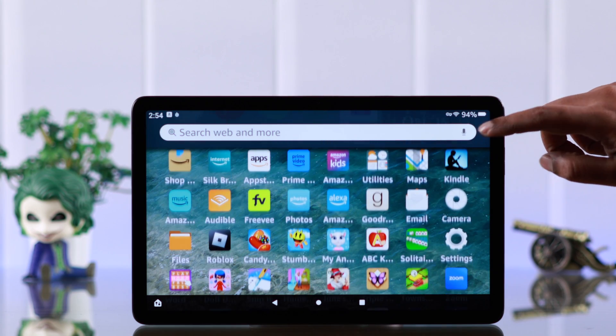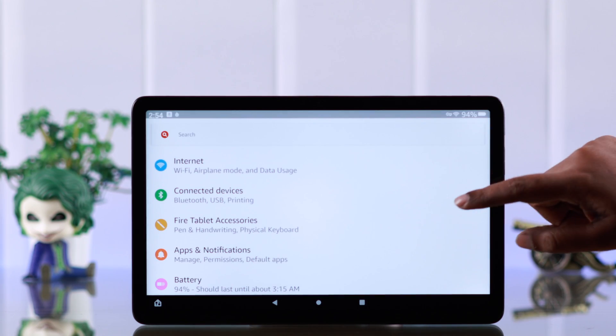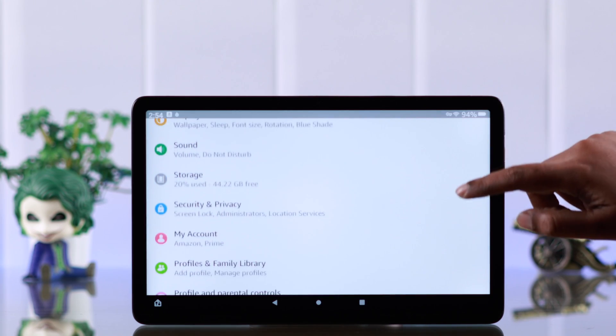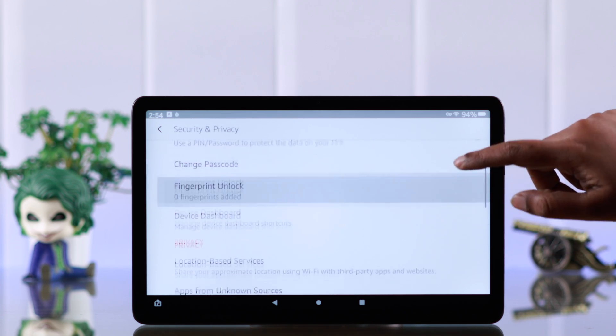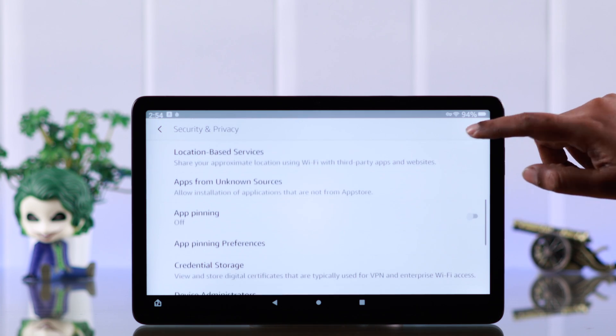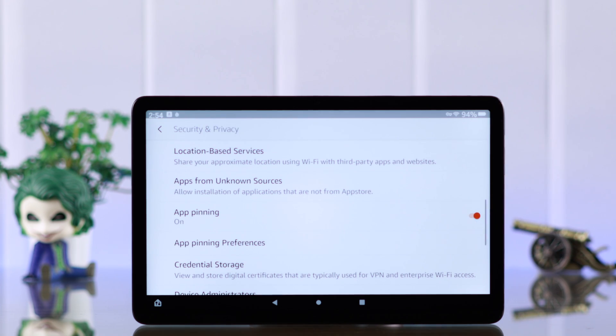To pin an app on your tablet, go to Settings, scroll down and then enter Security & Privacy. Scroll down a bit and here just toggle on the App Pinning option.